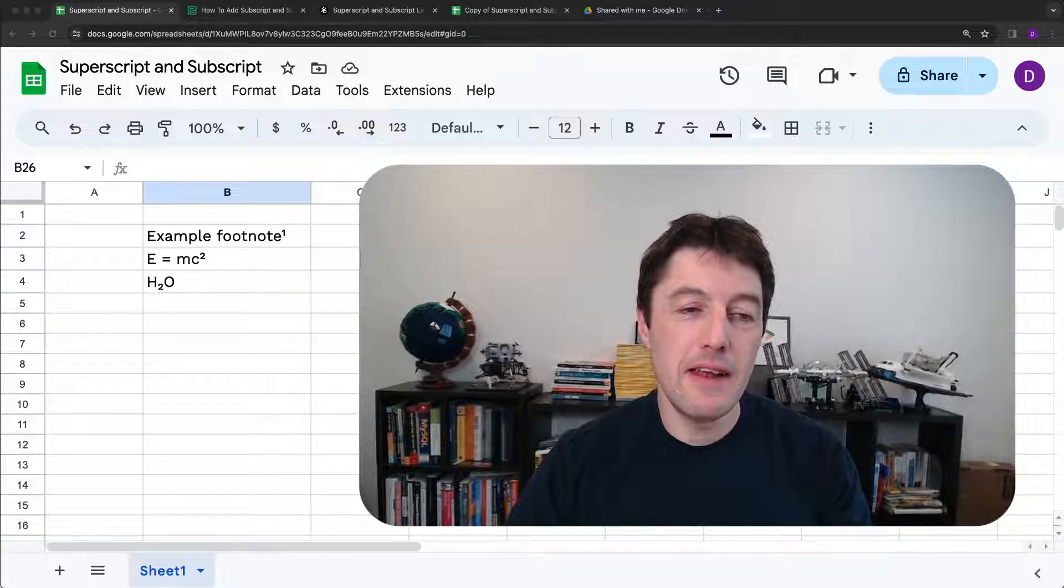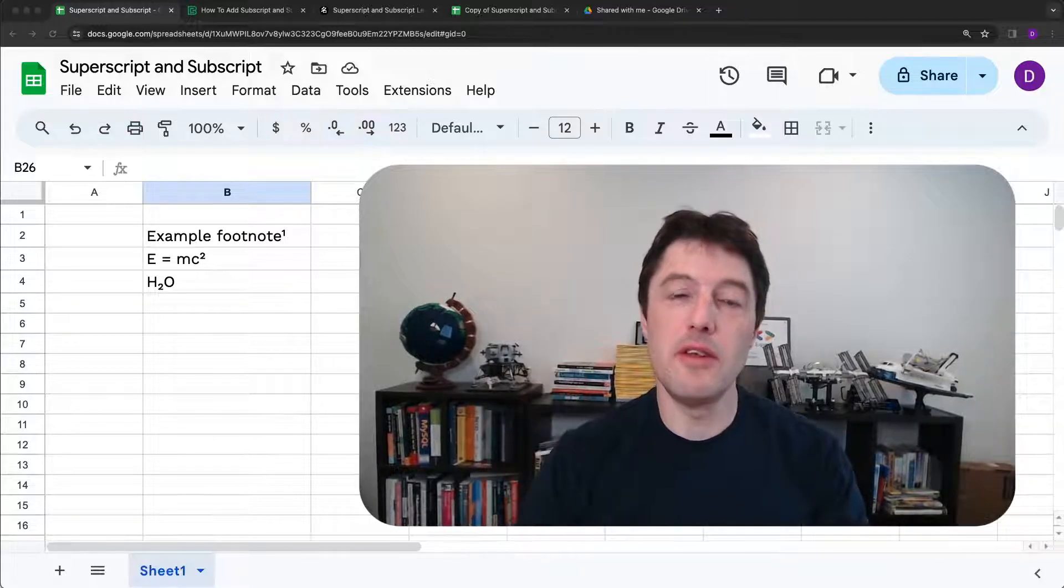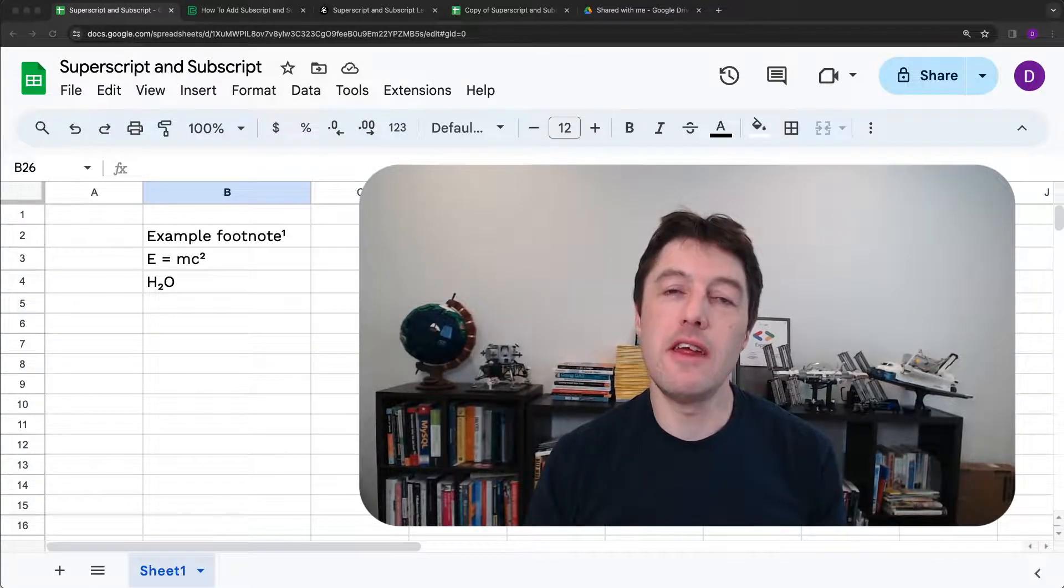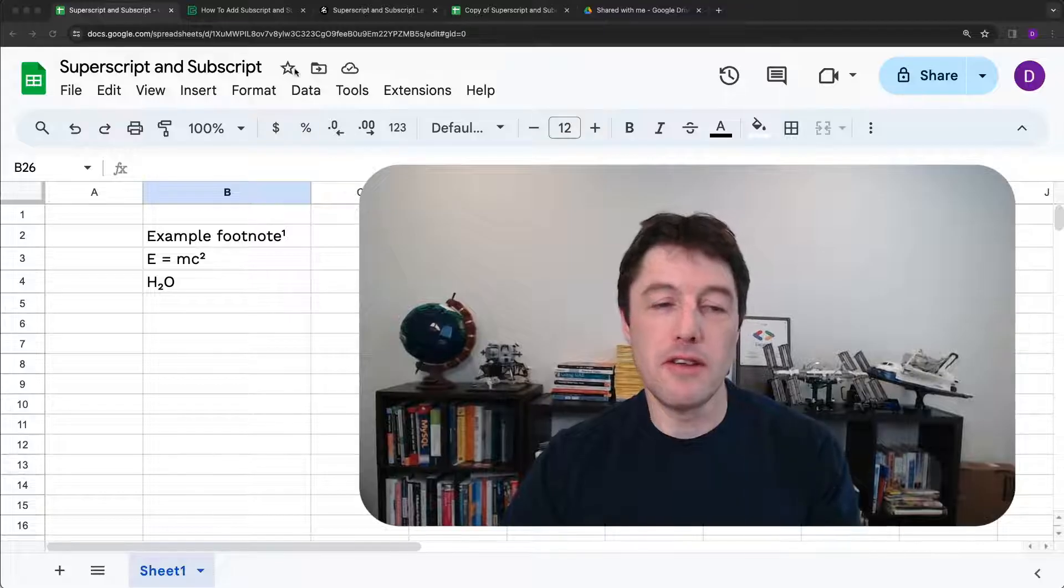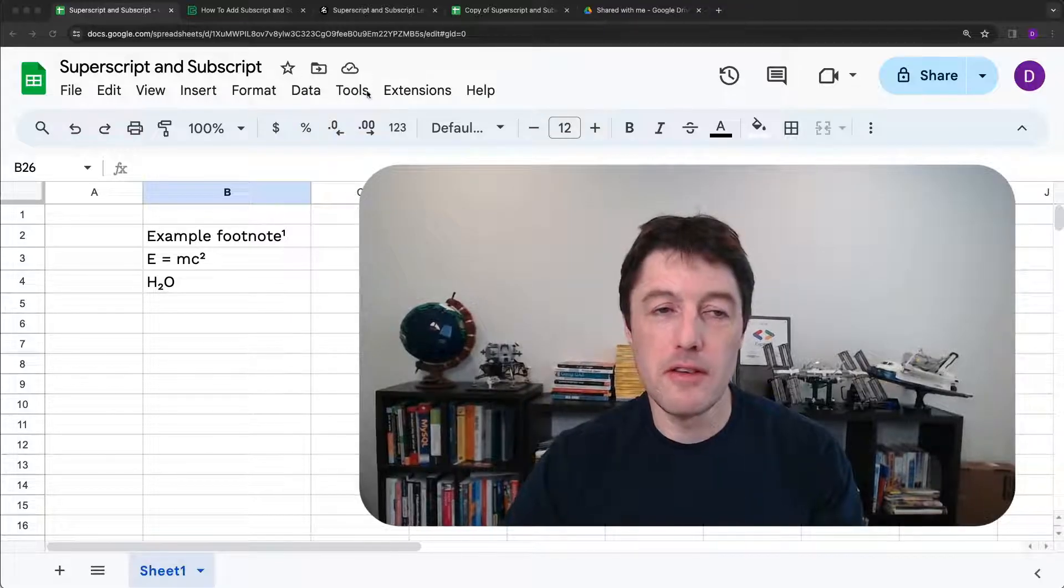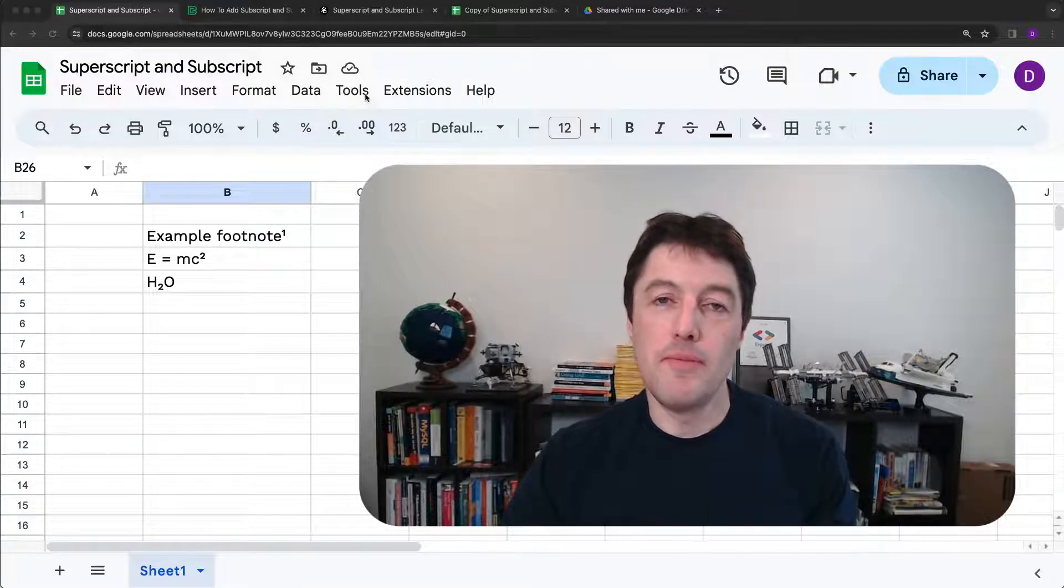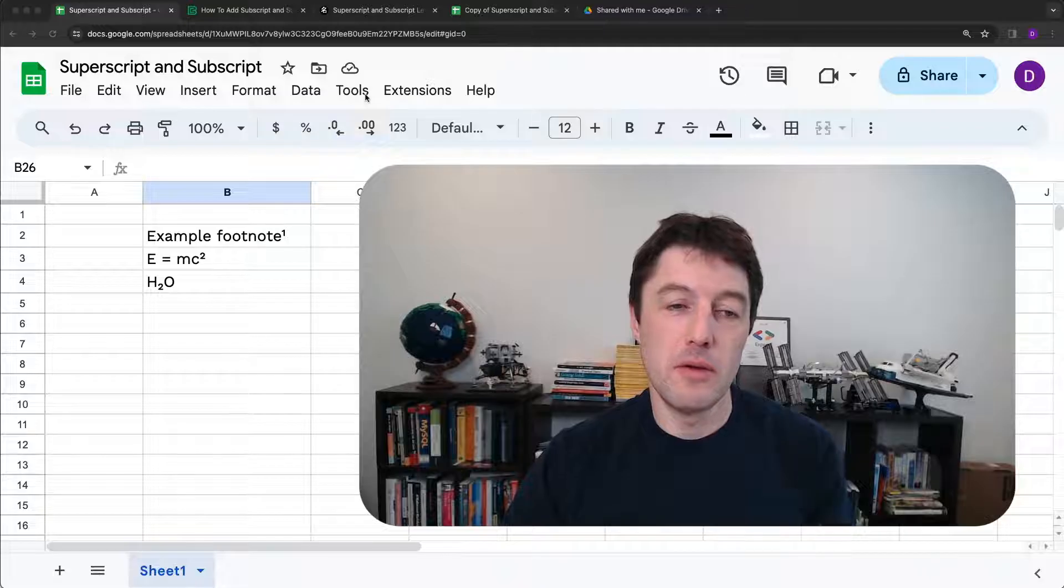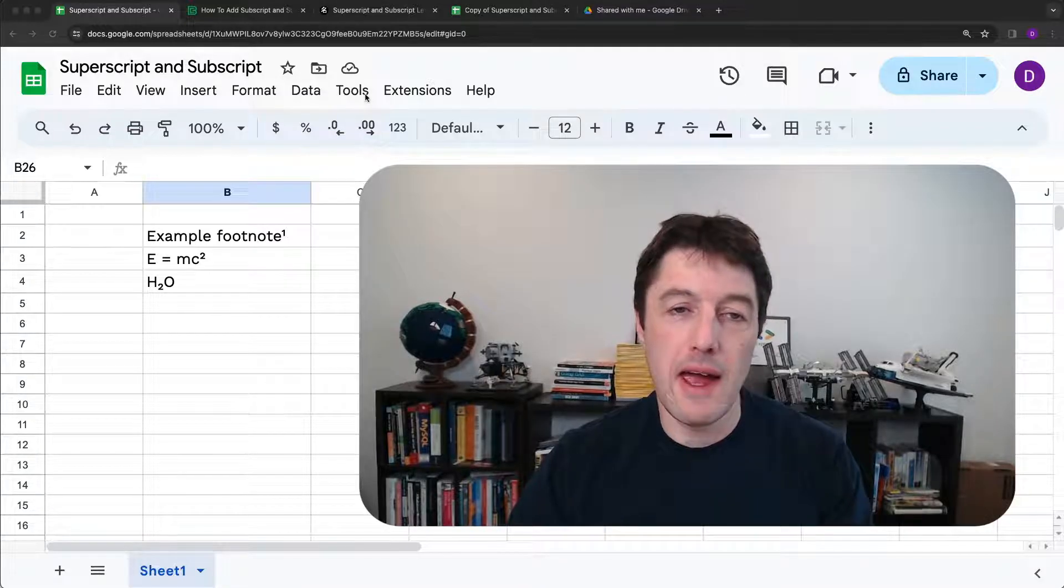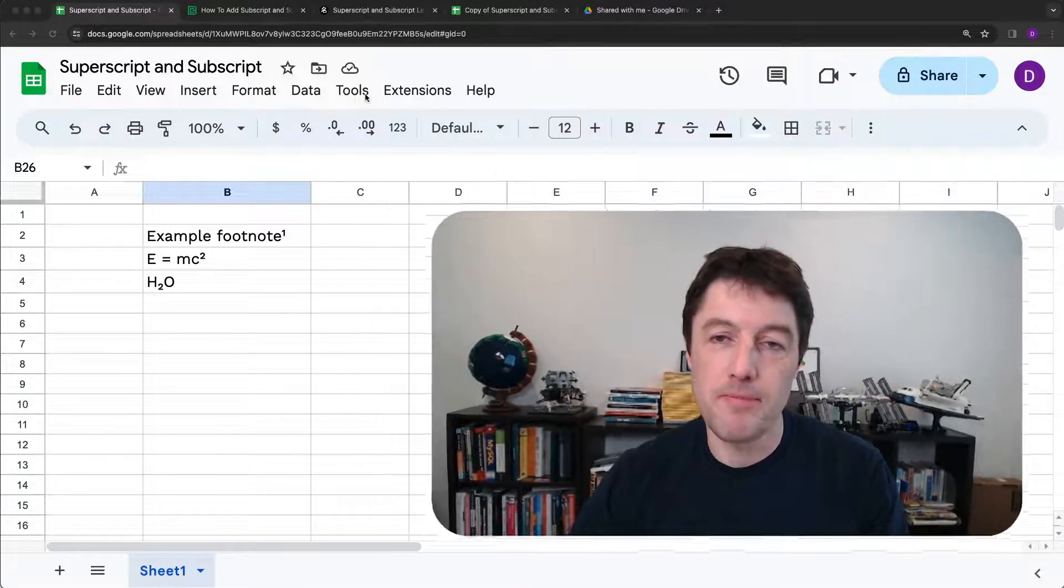The very first thing to tell you is that you can't create these natively with a button in Google Sheets from the menu up here. There's no way to create those the way you can in Excel, unfortunately.